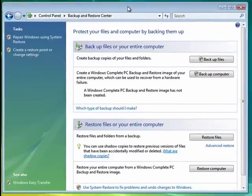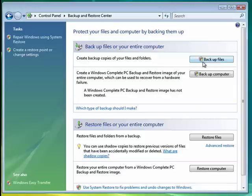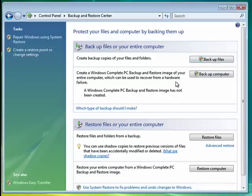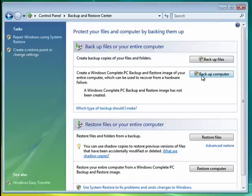So the Backup and Restore Center allows you to backup files and folders, or you can create a complete PC backup and restore image, which is a drive image of your computer, which includes the operating system, all of your programs, all of your data, and it creates an image exactly the way your computer is at the moment it's backed up.